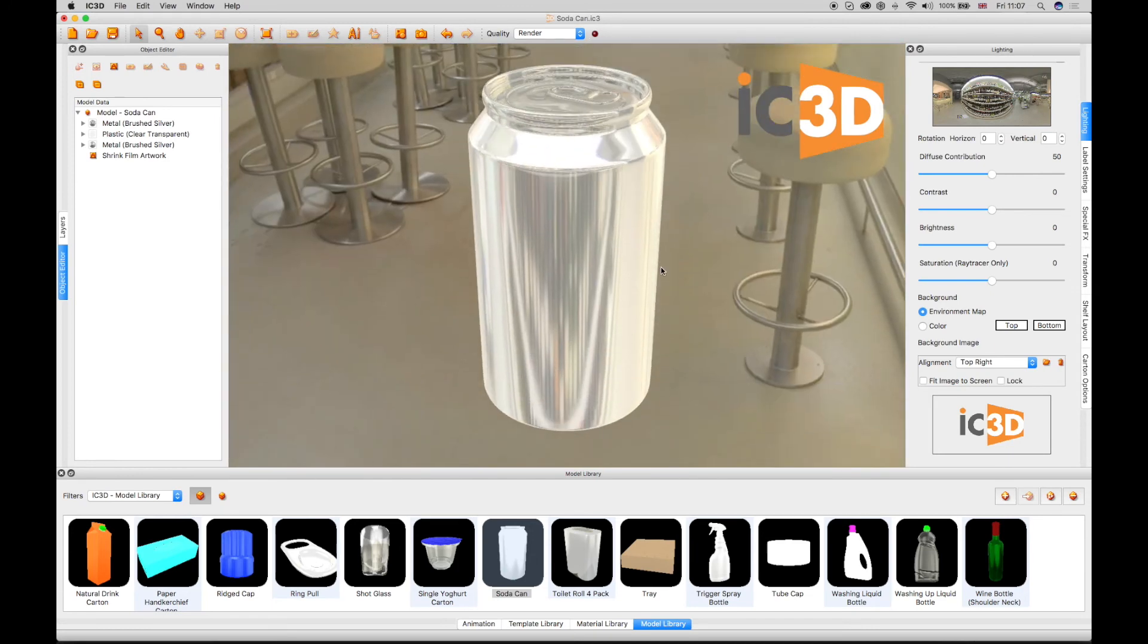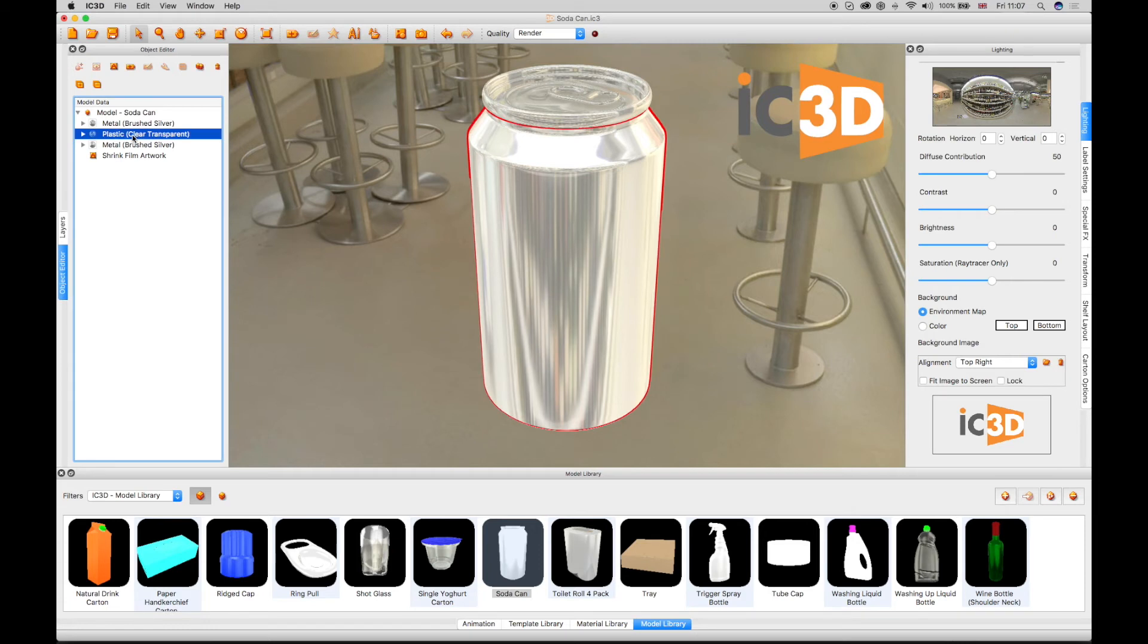Artwork can be added to the can and it will take on the attributes of the lighting environment. A shrink label is added to the can and then linked to Illustrator.